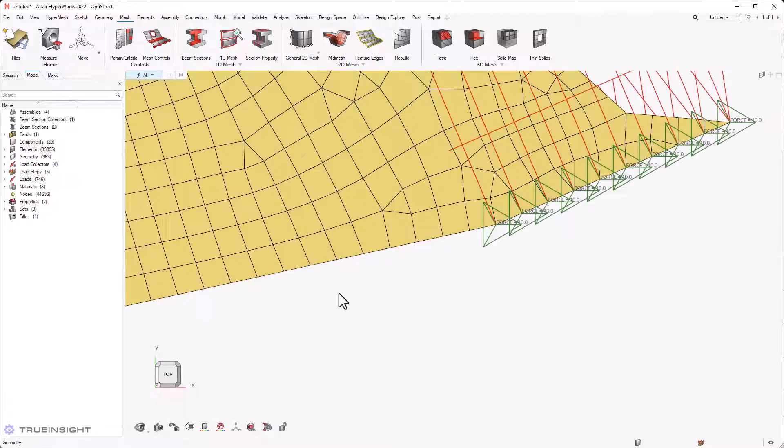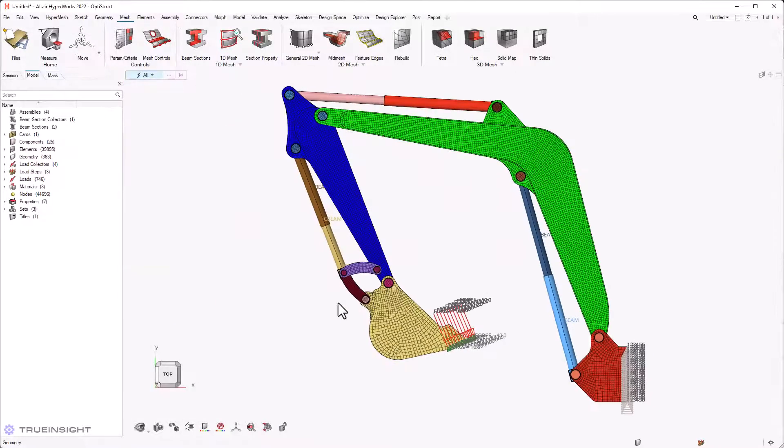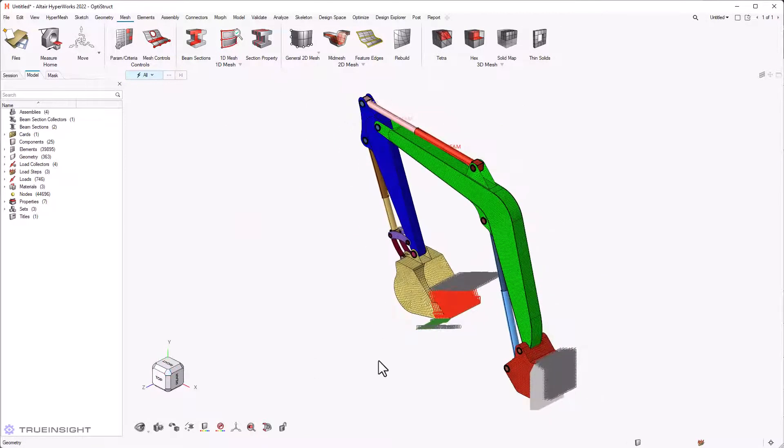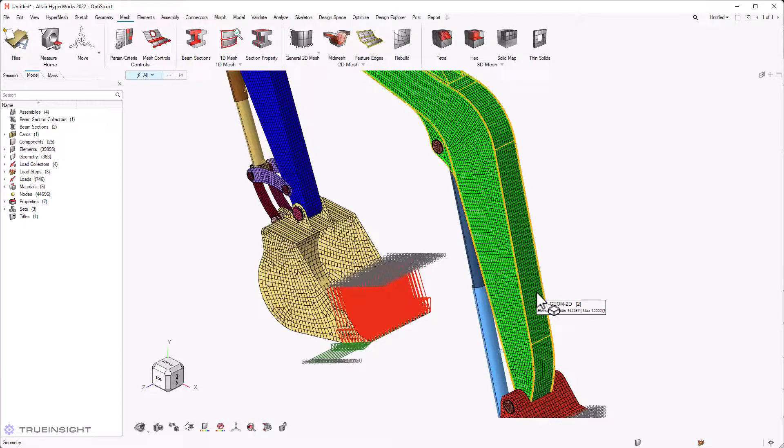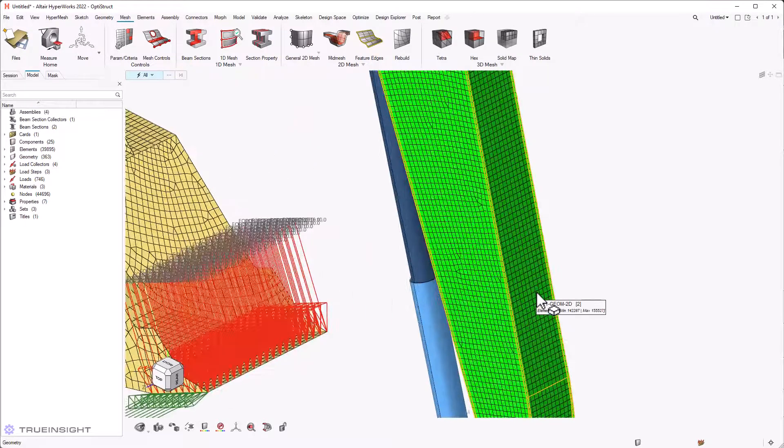The mouse controls are also refreshed to follow the industry standard. Use the scroll wheel to zoom in or out and right mouse button to pan.